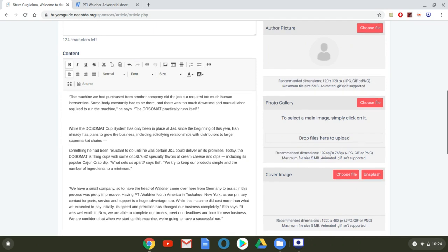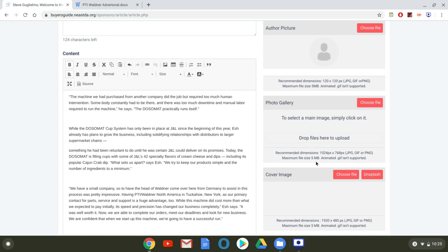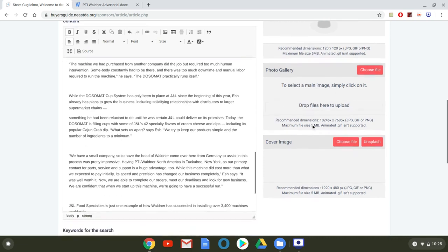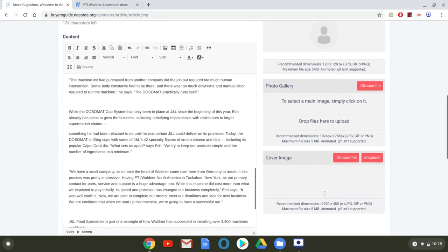And you're going to see this kind of down the line here. So the photo gallery, the recommended dimensions for the pictures are 1024 pixels by 768 pixels. And the file formats that we support are JPEG, GIF, or PNG. And the maximum file size is five megs. So those are the kind of the guidelines for the photo gallery. For the cover image, they're very similar. The dimensions are a little bit different, but the same formats are supported, same maximum file size.